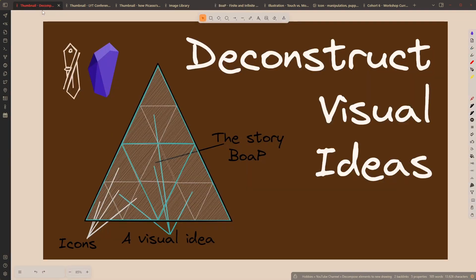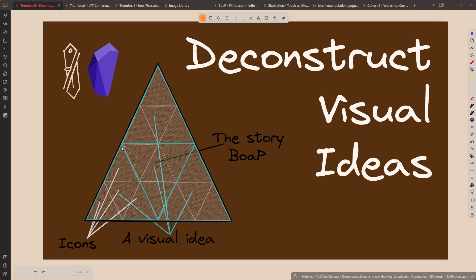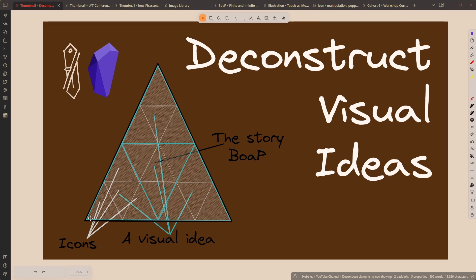So this is what's demonstrated here with the triangle, and I recommend you watch this video if you're interested in this concept, where I have these icons represented by the smallest triangles. Those icons and maybe some text are then put together to form an atomic idea. That's the bigger triangle.